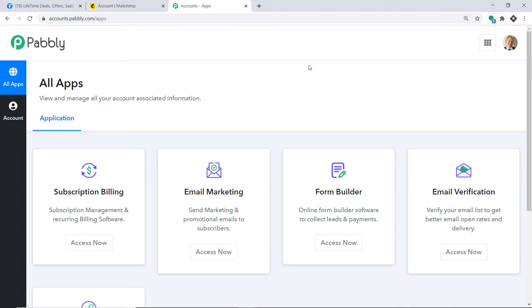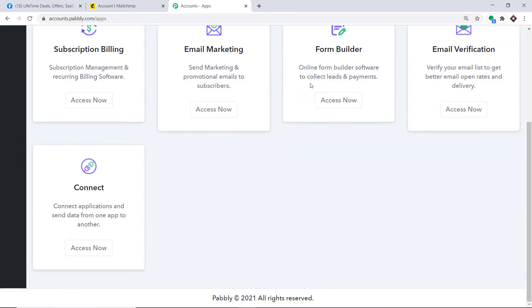Pabbly Connect offers a plan where this integration can be tried out absolutely free. You just have to clone the template of its workflow, which is available in the description box. Once you clone the template, you will get immediate access to this workflow in your account.